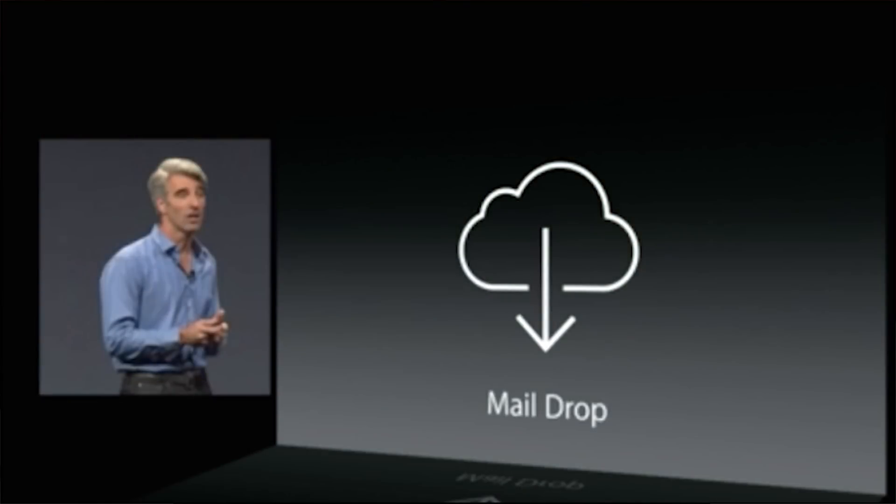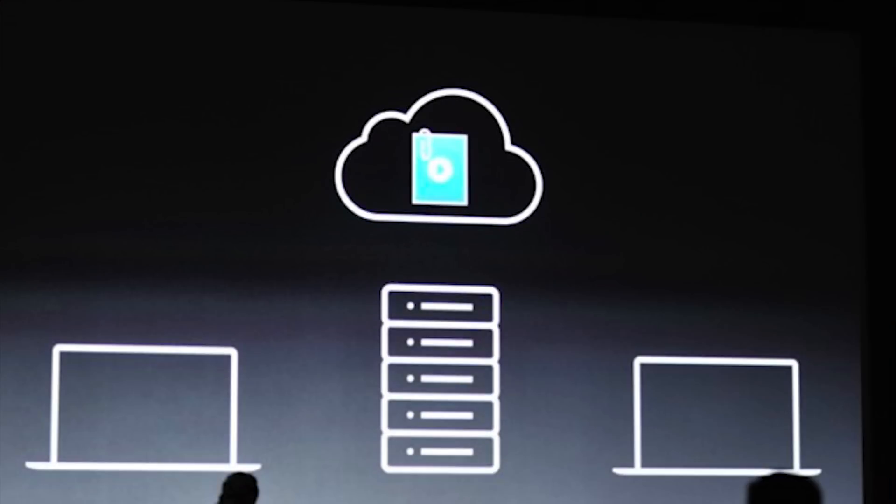Another fun feature I wanted to point out is in the Mail app, called Mail Drop. This will allow you to send file attachments larger than you would normally be able to send. It utilizes Apple servers and allows you to send files up to 5GB to somebody else, so you don't have to worry about email size restrictions anymore. Unfortunately, it's only if you want to use the Mail app, which I'm not a big fan of — but maybe OS X Yosemite will change my mind.